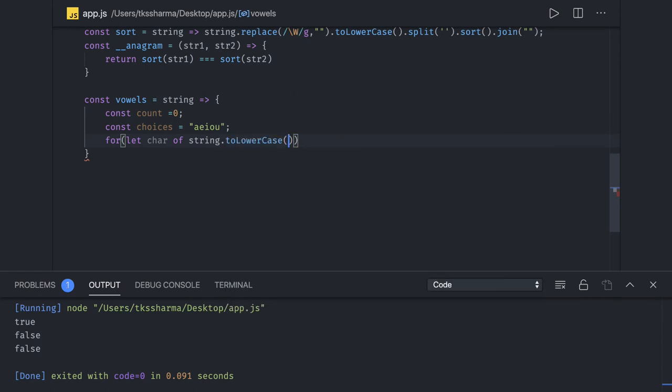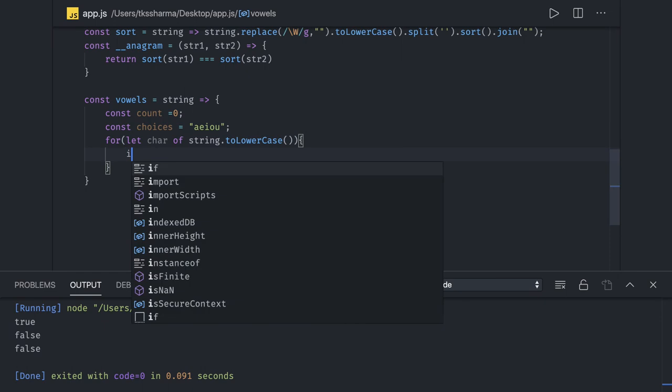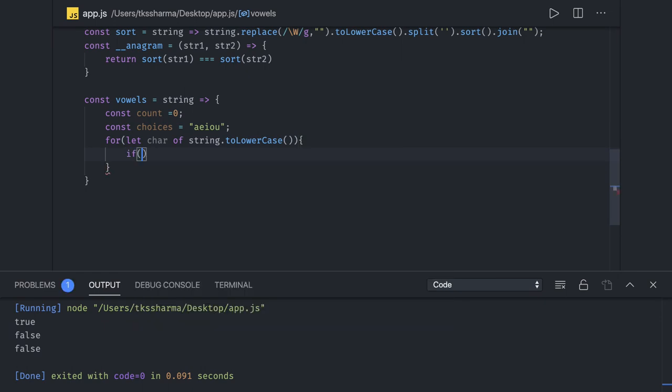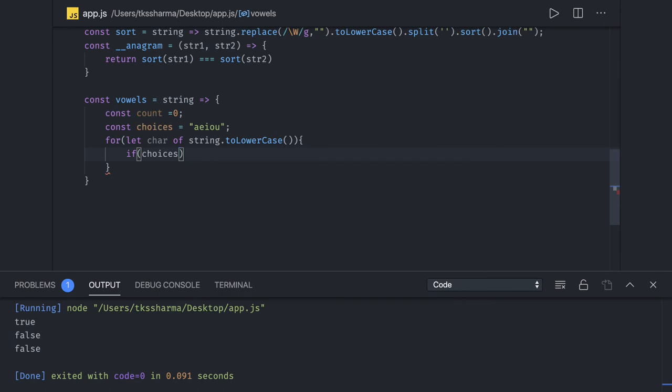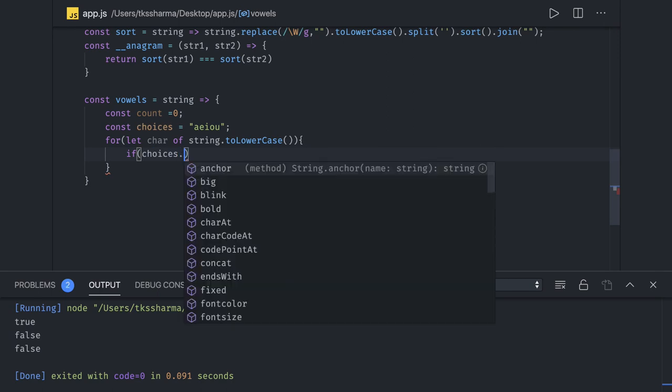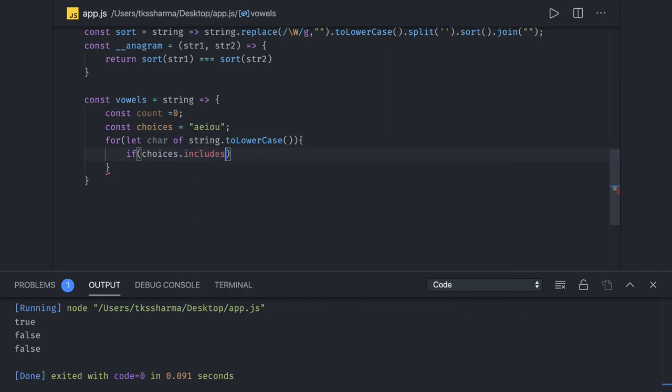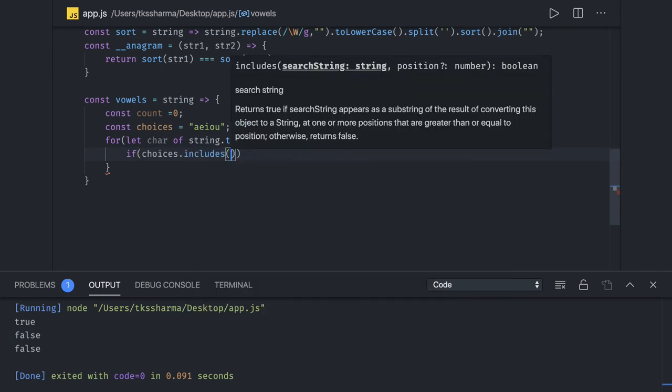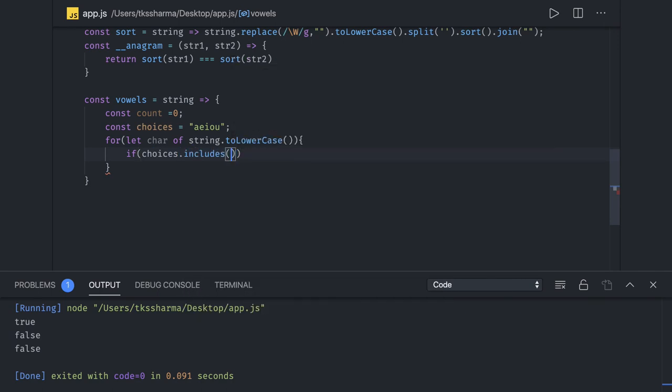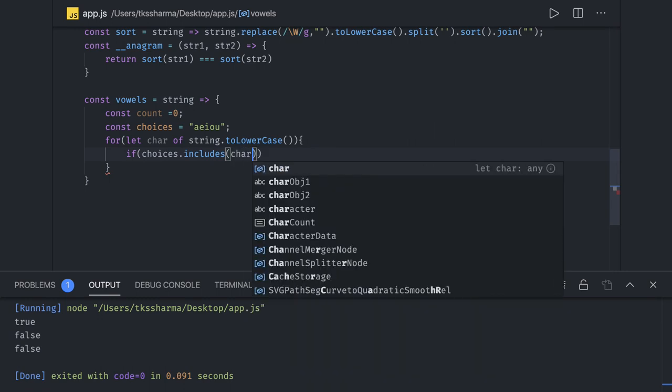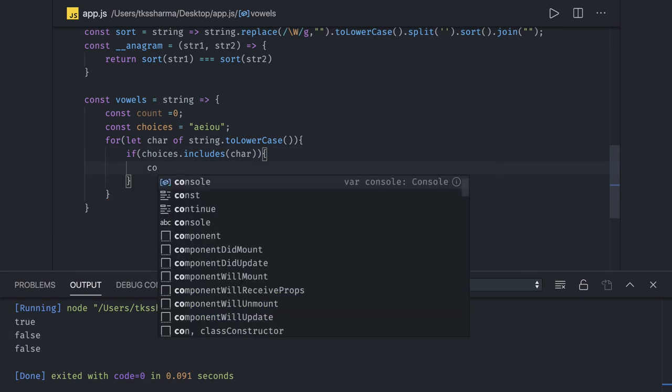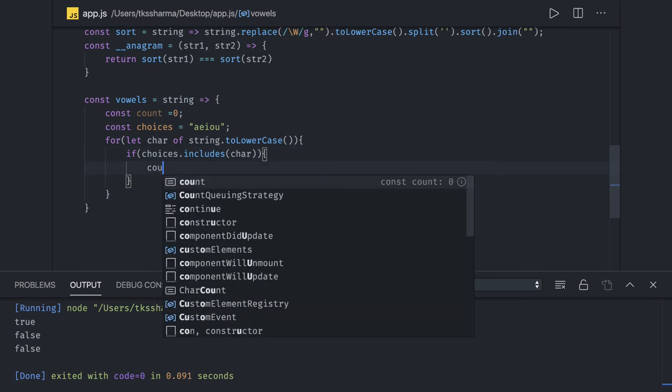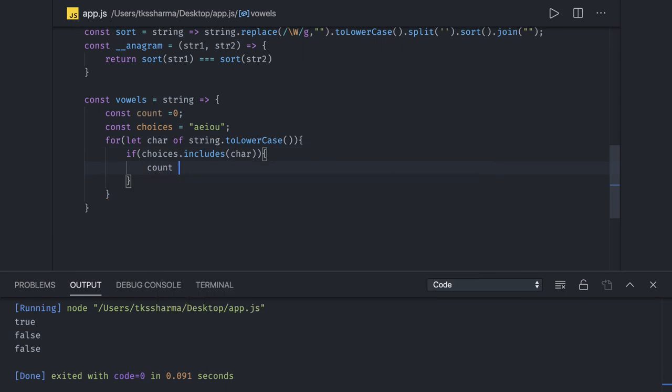What we will do is a for-of loop and convert it into lowercase or you can also get the clean string. Now if we will do is if choices.includes - this is a method - if they includes this character, then increase the count. So we have count which will be plus plus.